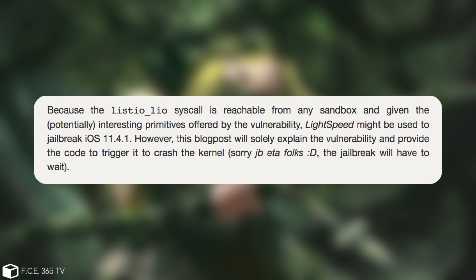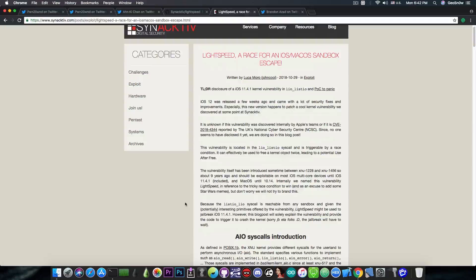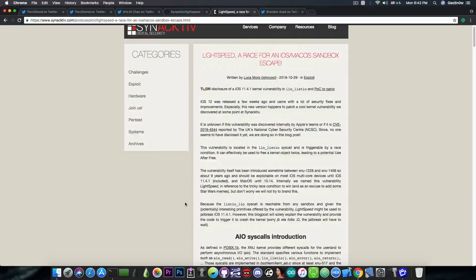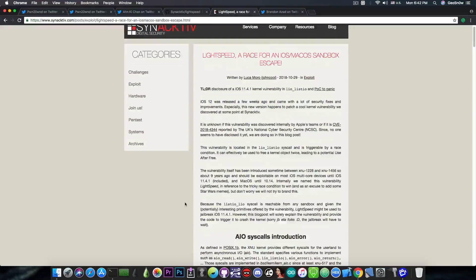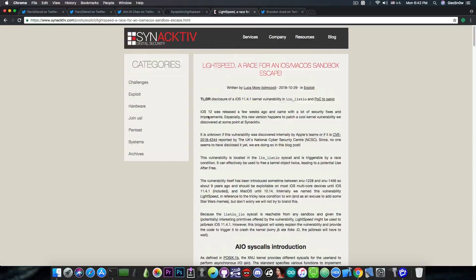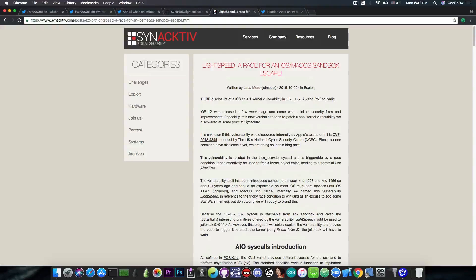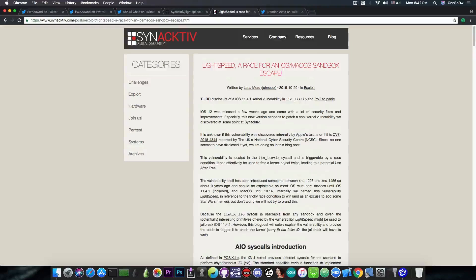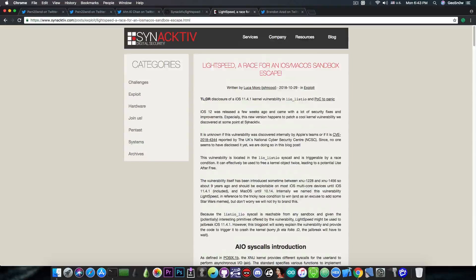However, this blog post will solely explain the vulnerability and provide a code to trigger it to crash the kernel. Sorry, jailbreak ETA folks. The jailbreak will have to wait. So, this is definitely powerful and can be used for a jailbreak. In fact, I would be surprised to not see it being used in a jailbreak. But of course, the proof of concept in here cannot be used for the moment. So, somebody has to write an exploit on top of this vulnerability in here. But the fact that the vulnerability exists and can be used is definitely important.